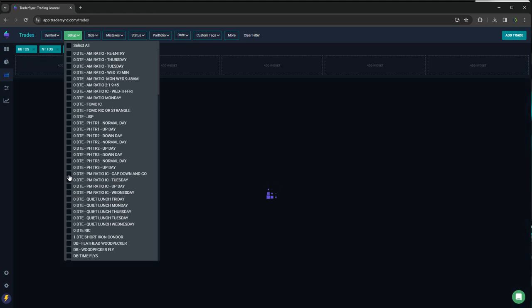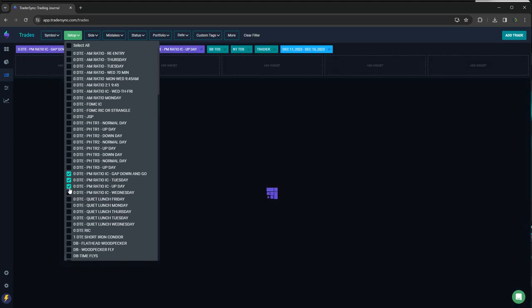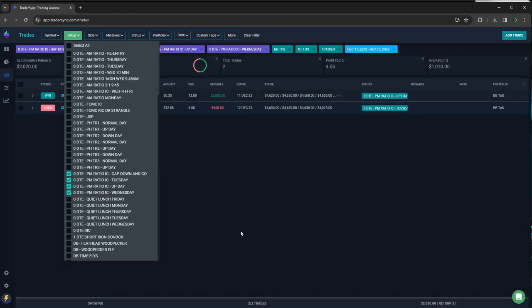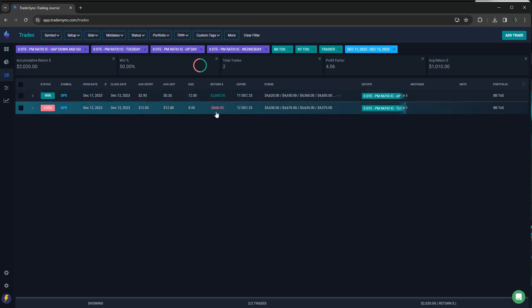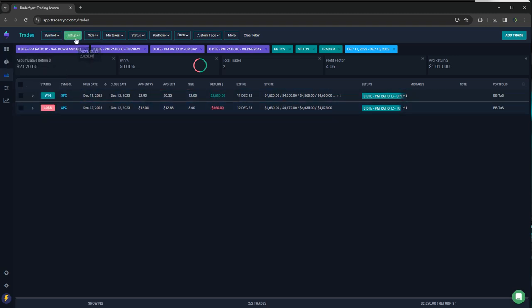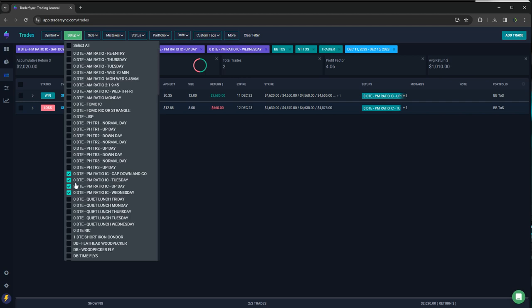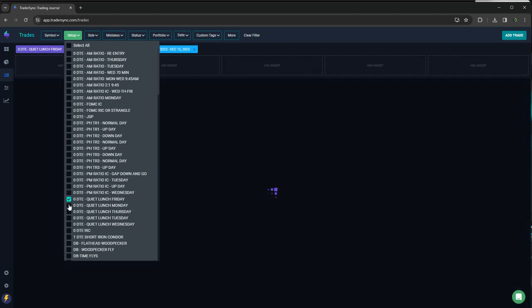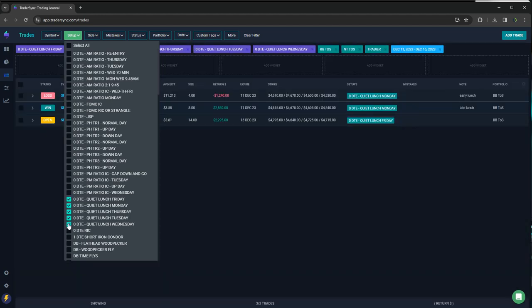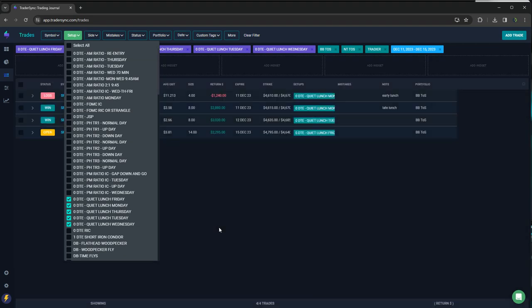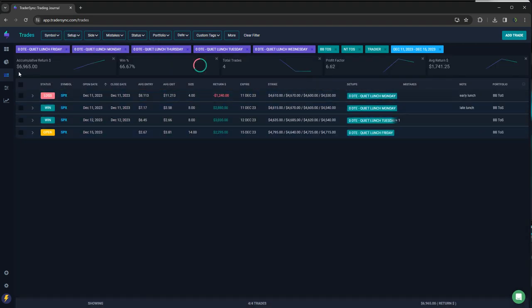And on my PM, my afternoon trades, just did two of those one for 2,600, one for minus 600. So about 2000 in profits on those. And then my quiet lunch trades, my midday, four trades, one loser, almost 7,000 on my quiet lunch. So those continue to do well.